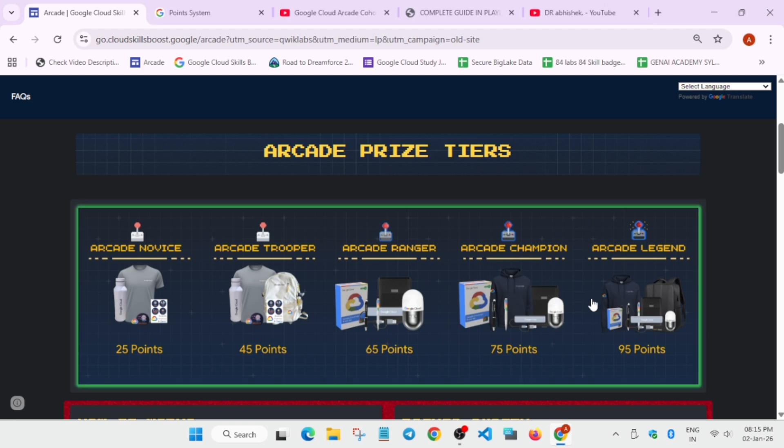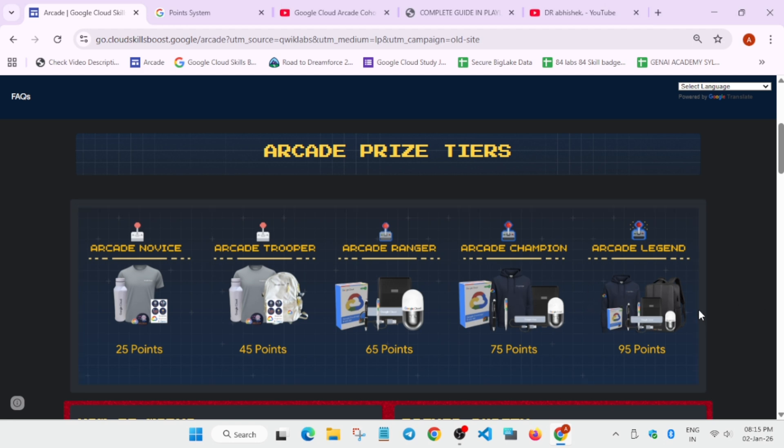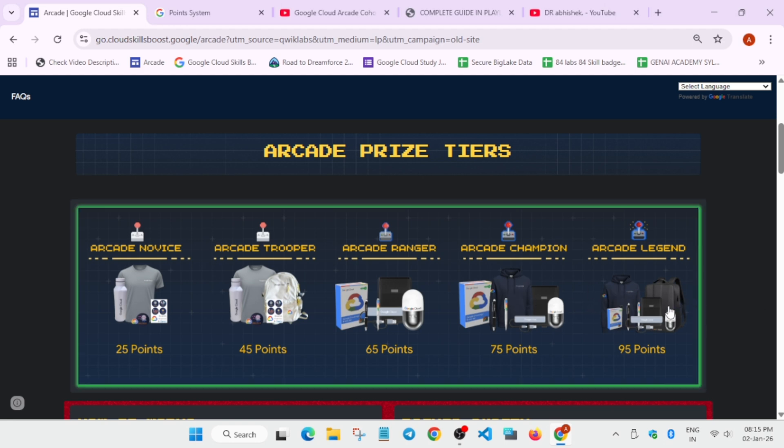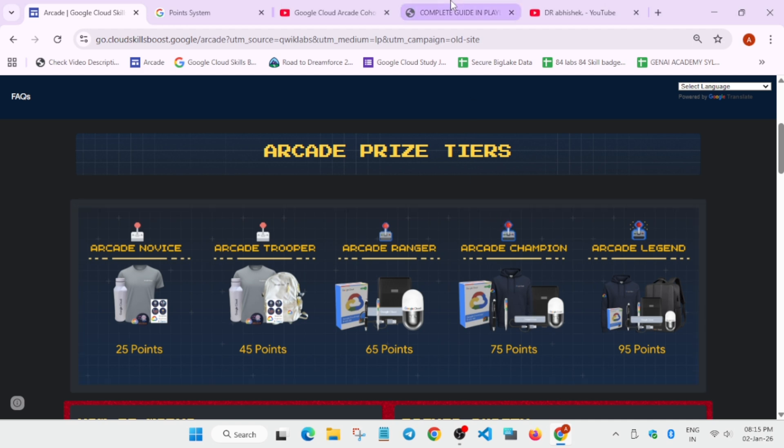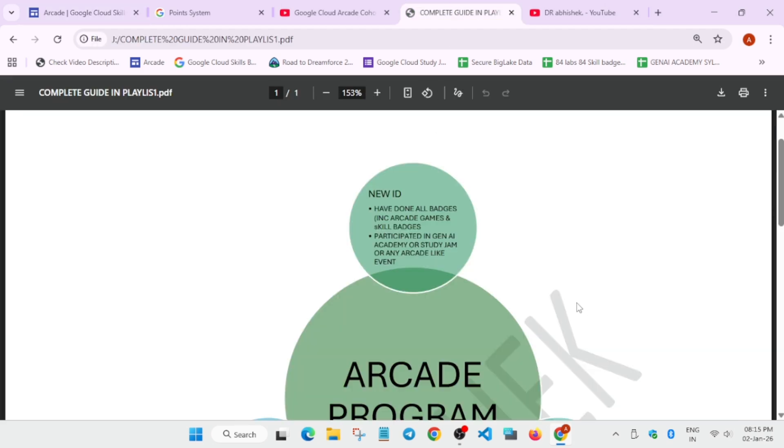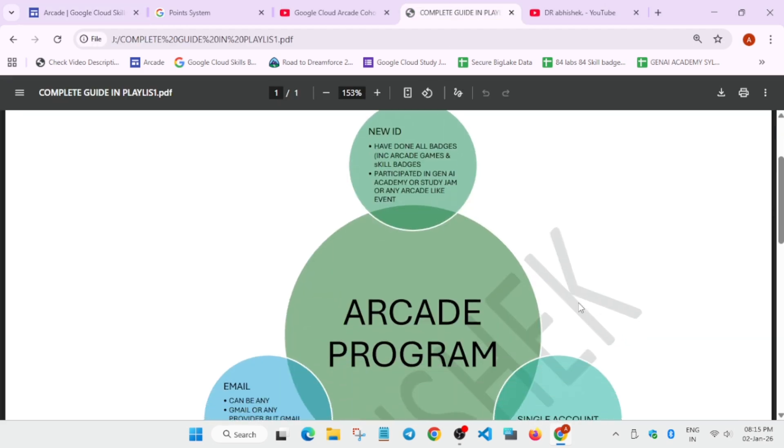Because if you complete the skill badges, I prepared a guide for making you understand. If you have completed the skill badges, the same skill badges won't be giving you points. It will be added as previous data. So if you complete, suppose if you complete Build Data Warehouse in BigQuery in 2025 and the same skill badge you complete in 2026, then you won't be awarded the points. So what's the benefit of doing the badge?